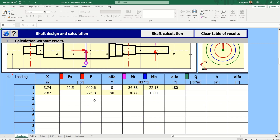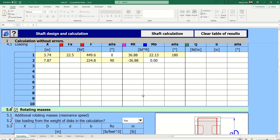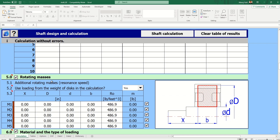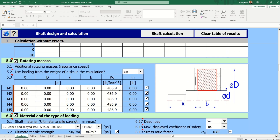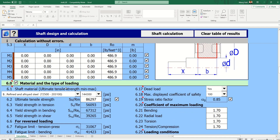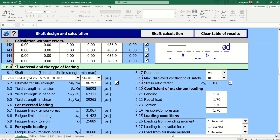We should know what the moment is, what Fx is, what Mb is — all these moments. We have to put all the data into the chart, which is directly available. If we have some additional rotating masses, we can add those values here; if not, we can just click 'No'.